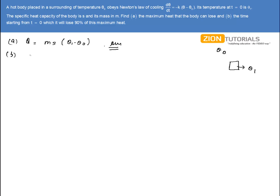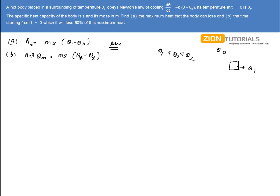The second part: time starts from T = 0. We have to calculate the time at which it will lose 90% of the maximum heat — let it be Qm. Let's say it loses 90% of Qm, and the temperature at that instant is θ₂. So the heat lost is M·S·(θ₁ - θ₂), and θ₂ will lie between θ₁ and θ₀.